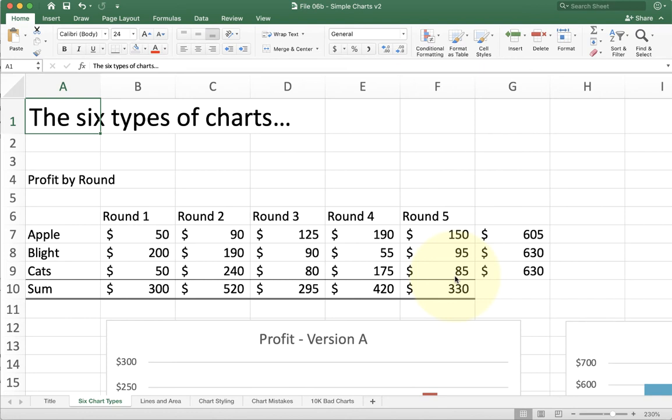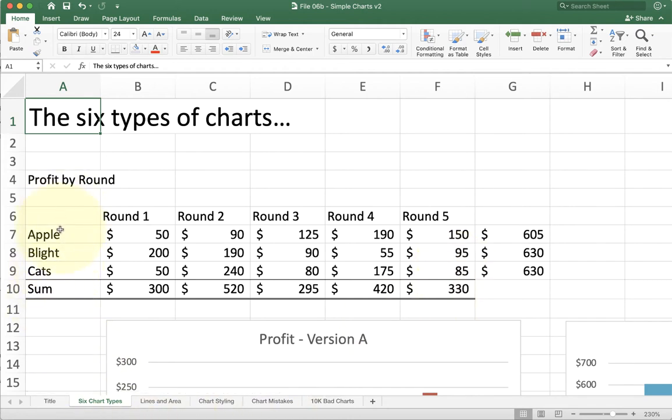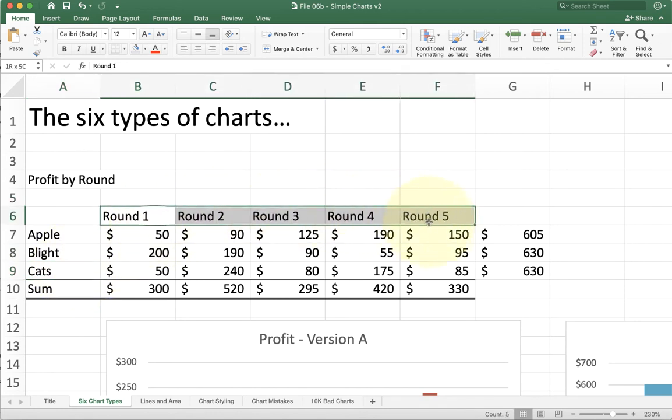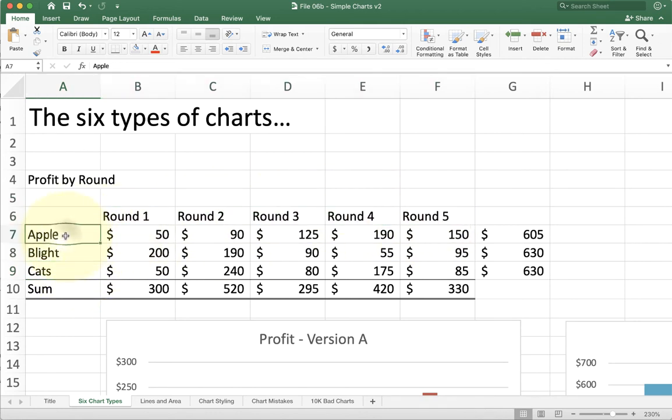This session is going to introduce you to some basic concepts you need to understand when using charts in Microsoft Excel. We're going to talk about the first basic kind of chart, which is just a basic bar chart. Now I have some simple data here. We've got three products—apple, blight, and cats—and five rounds, round one to round five. And we're looking at the profit for each product by each round.